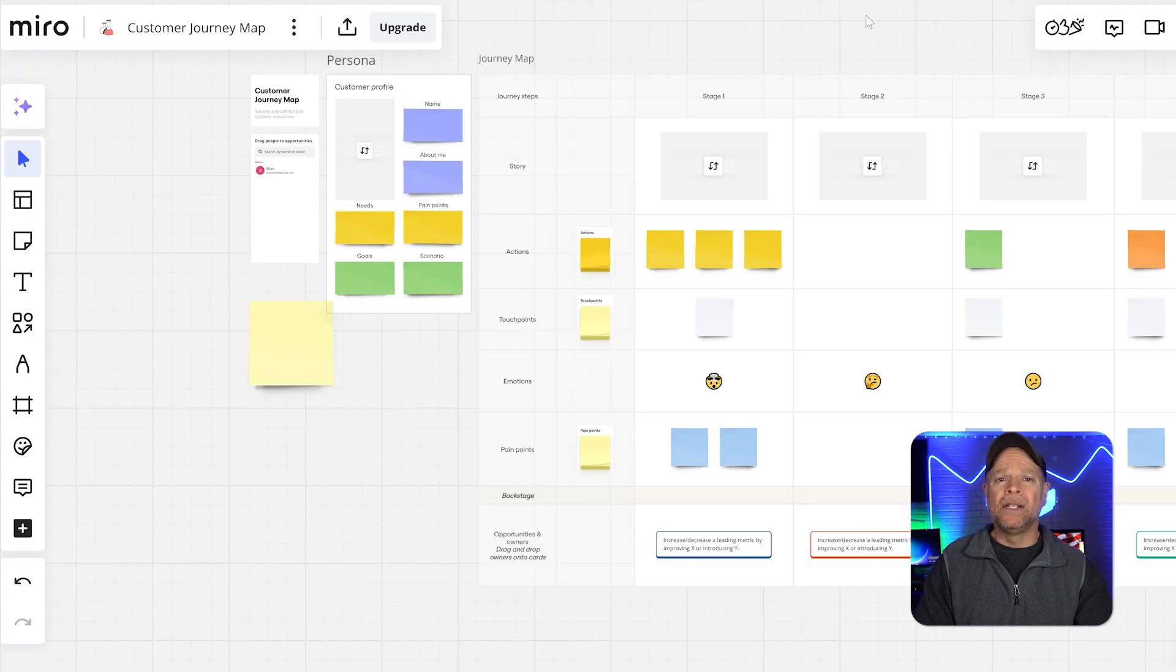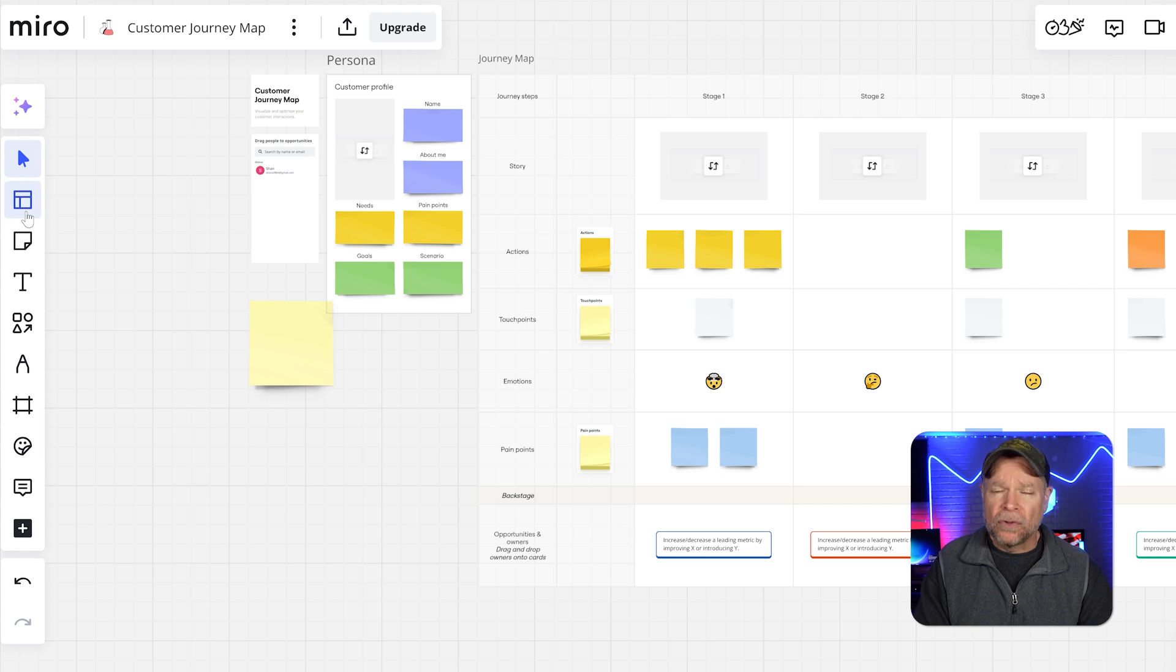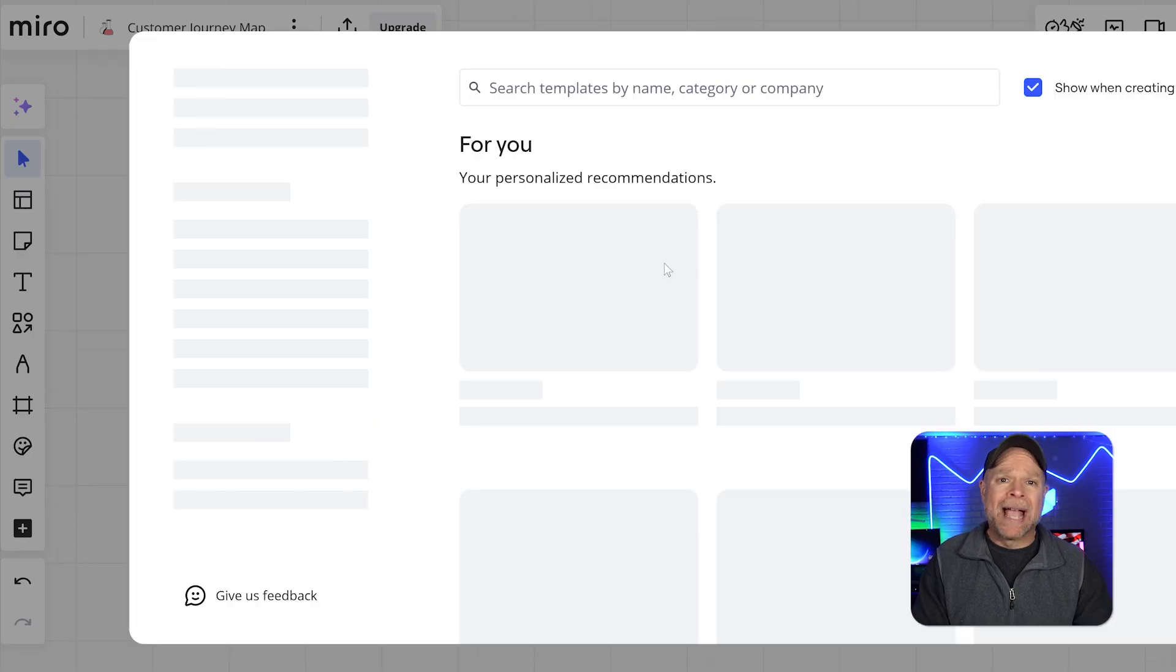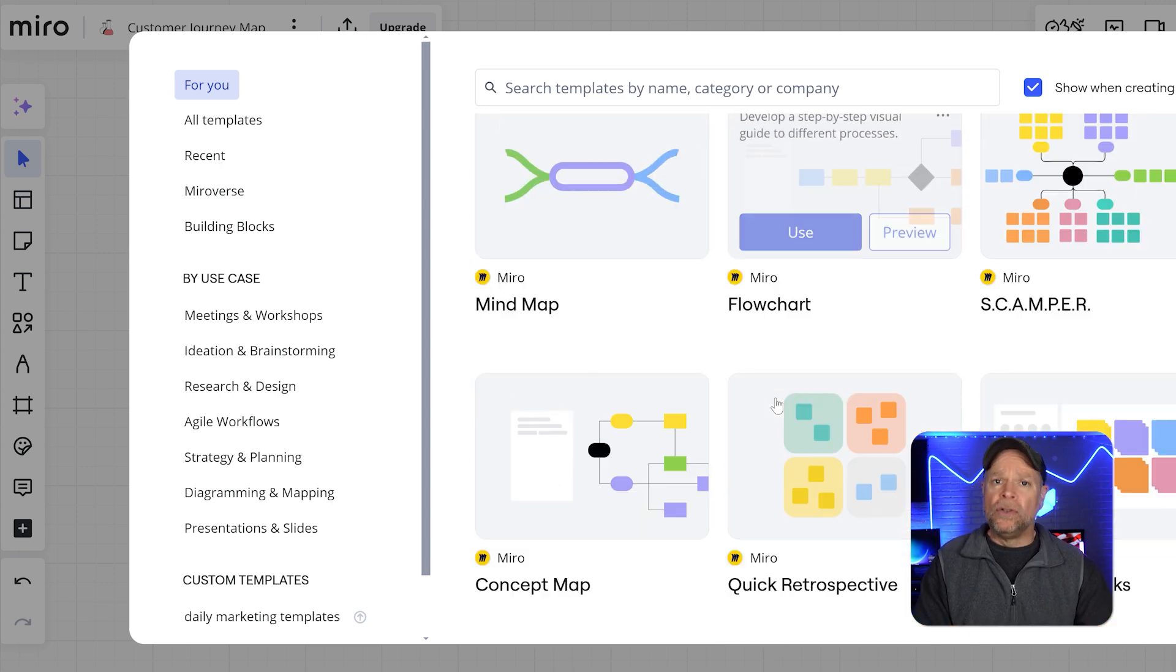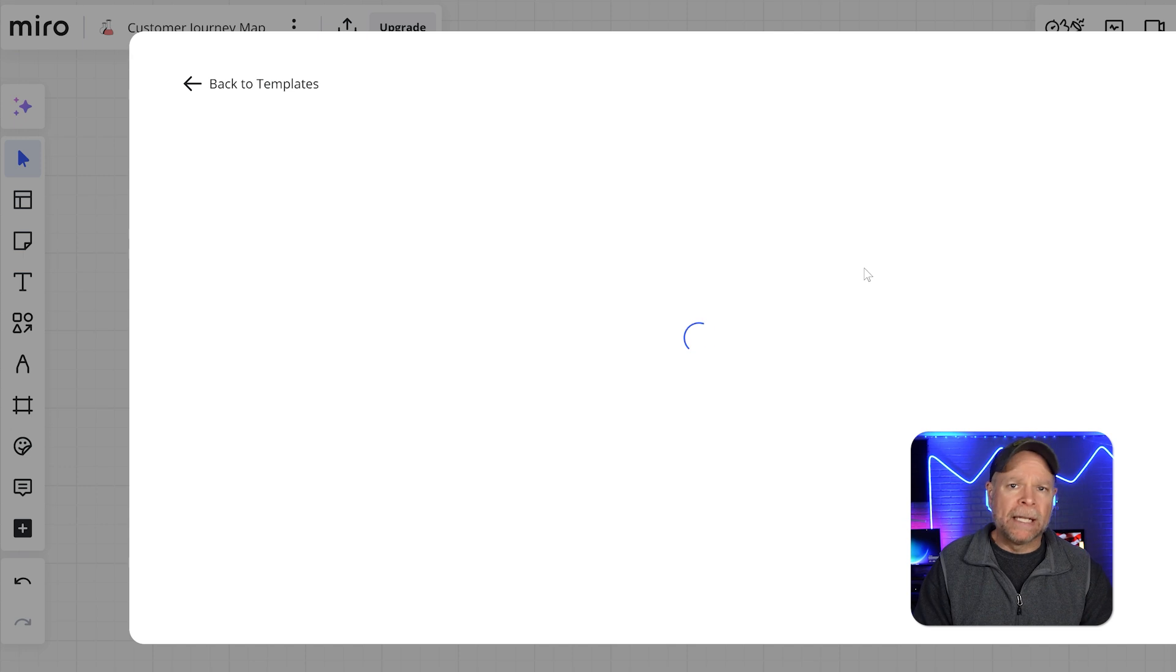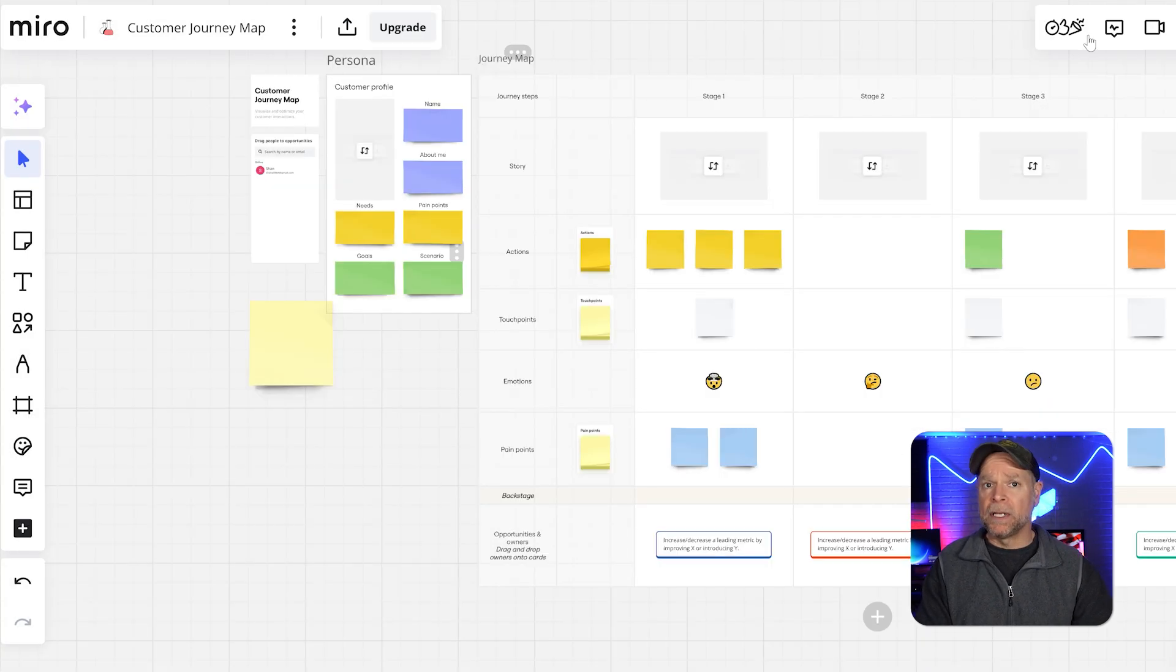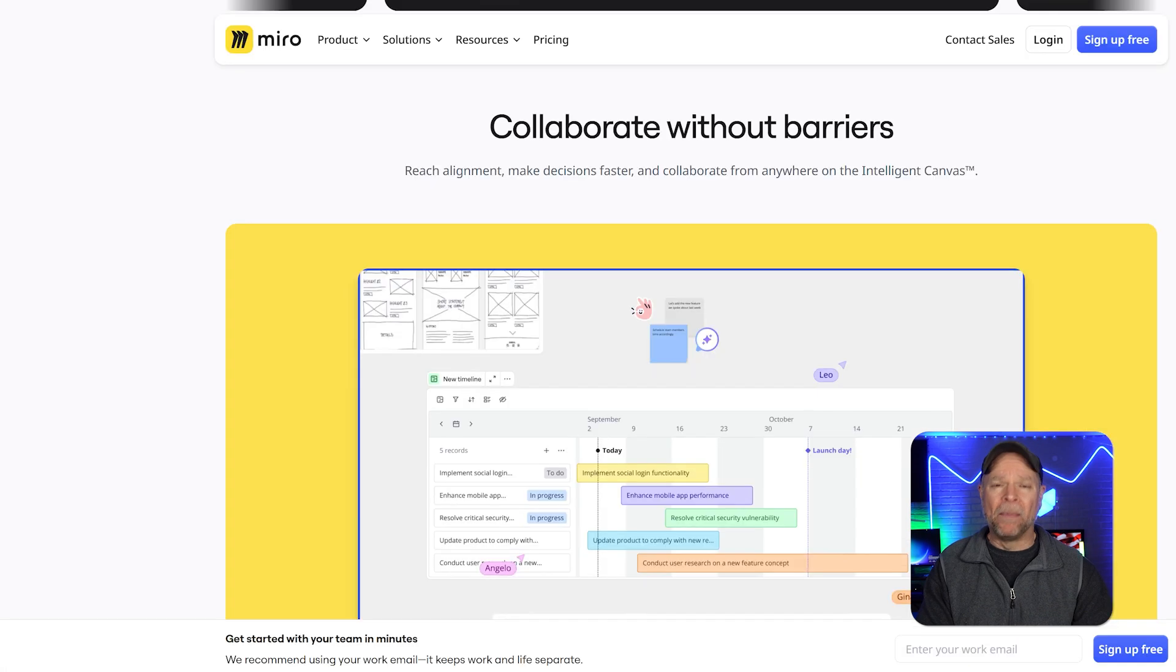Next, let's dive into the core features of both platforms. Miro is packed with tools that cater to a wide range of use cases. For starters, it offers a vast library of templates for tasks like brainstorming sessions, user story mapping, and sprint planning. These ready-made templates help teams get started quickly and save time.